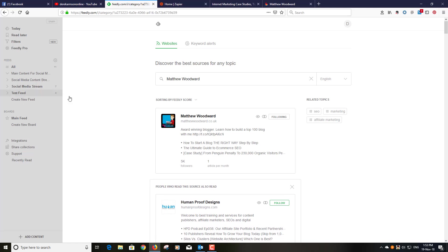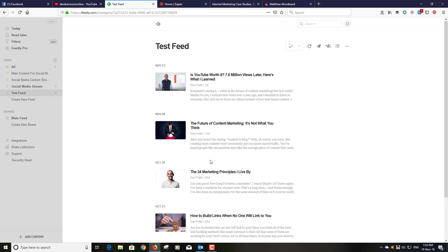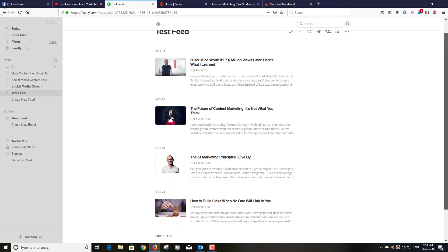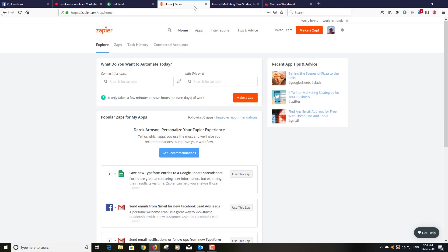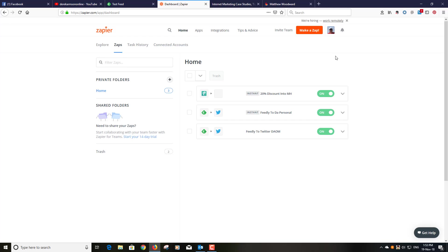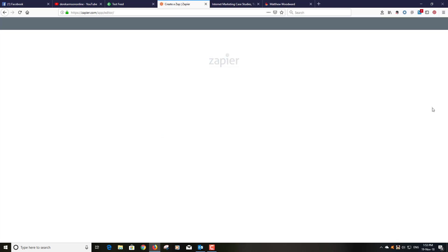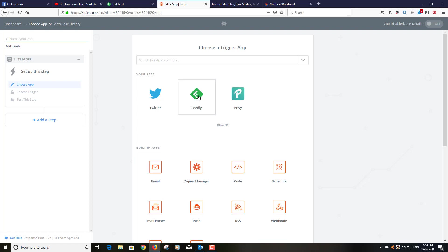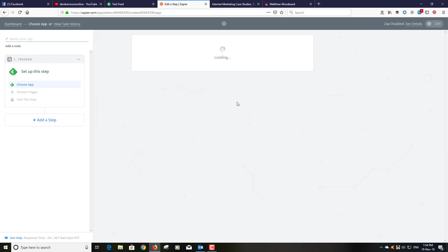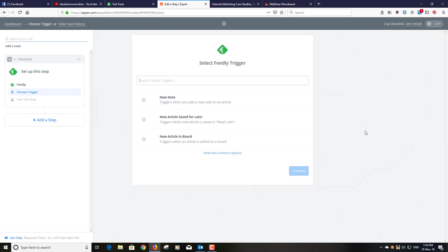So what I've got is in this test feed now I've got posts from both Neil Patel and Matthew Woodward. Now what I'm going to do is I'm going to build a Zapier Zap. They're little apps basically that will allow you to take certain actions. So I'm going to make a Zap. I'm going to use Feedly as my trigger. This is setting up the trigger, so point one set up the trigger. So click on Feedly.